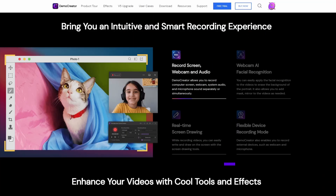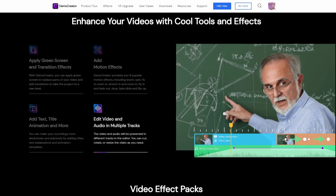Demo Creator is perfect for reaction videos because it includes every single tool that you might need in the process: a webcam video recorder, a desktop screen recorder, and a video editor with a picture-in-picture effect. Now, without further ado, let's get started.